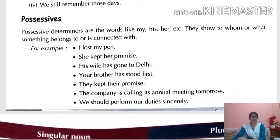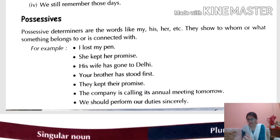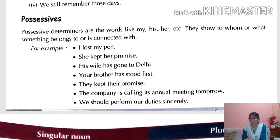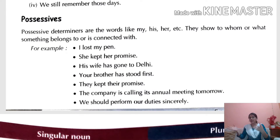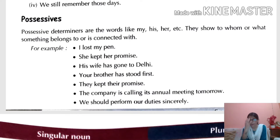Next is Possessives. The word comes from 'possession' — a sort of ownership or belonging. Possessive determiners are words like my, his, her, etc. They show to whom or what something belongs. For example: whose book is this? Whose phone is this? You reply: it's mine, yours, his — that is ownership. Wherever we talk about possession, we use possessive determiners.